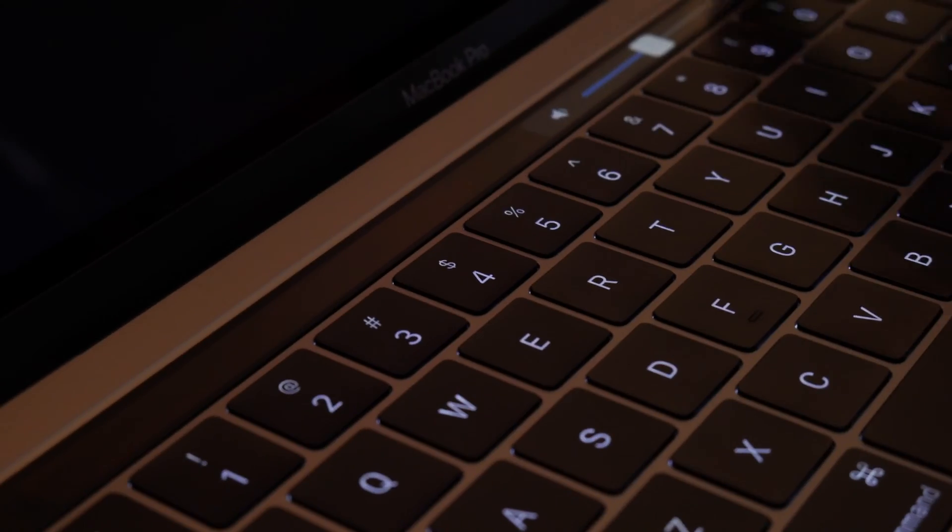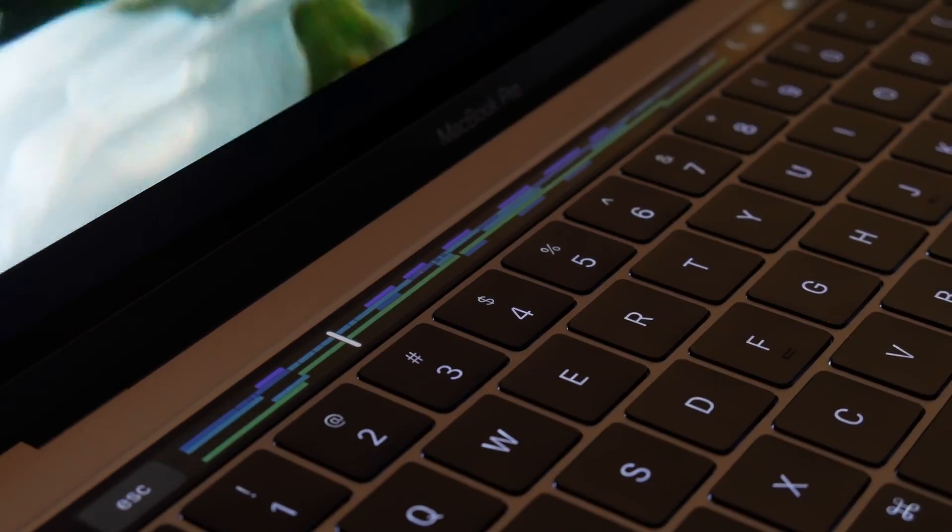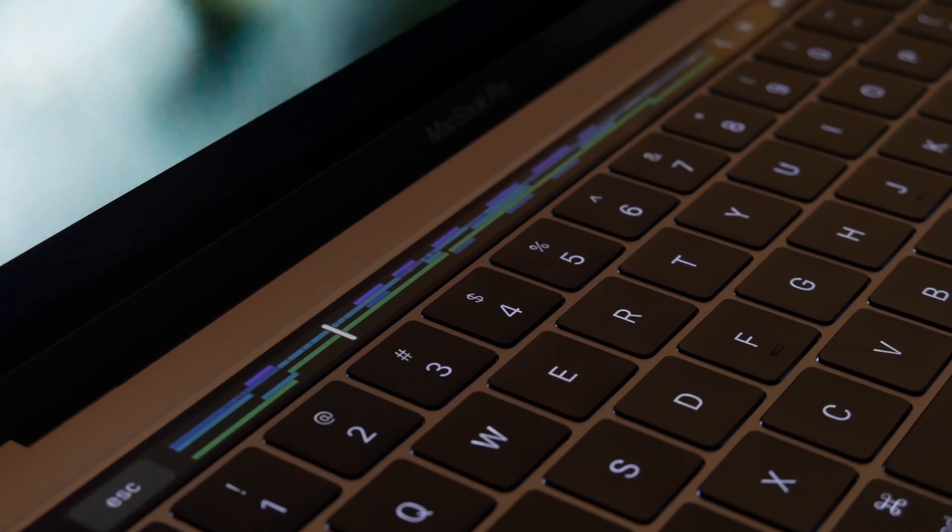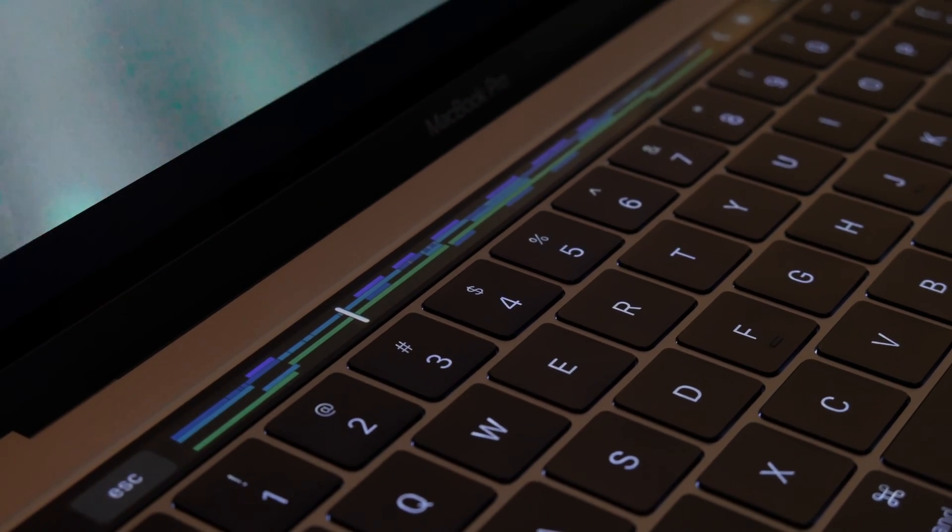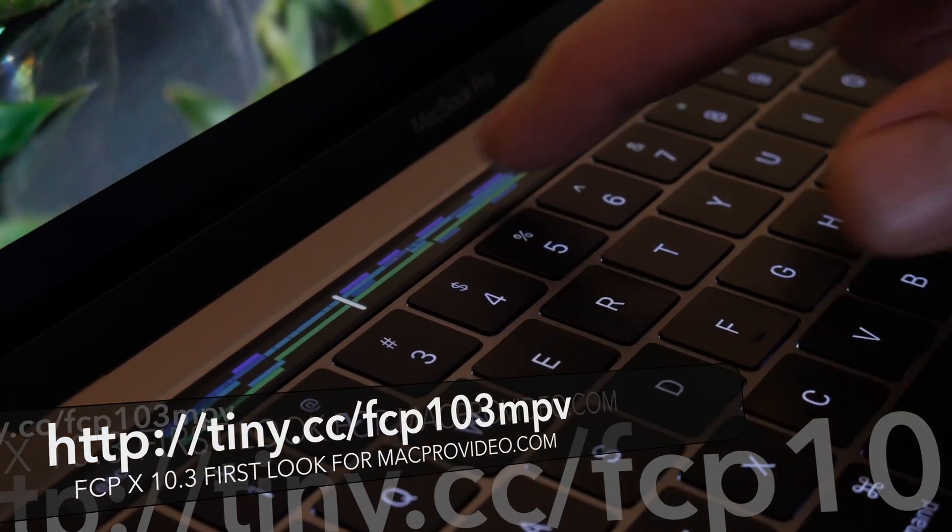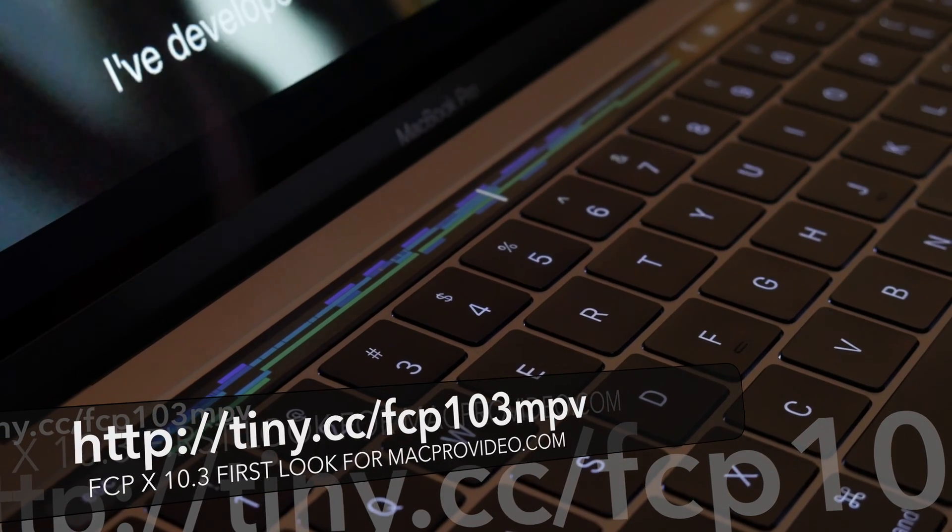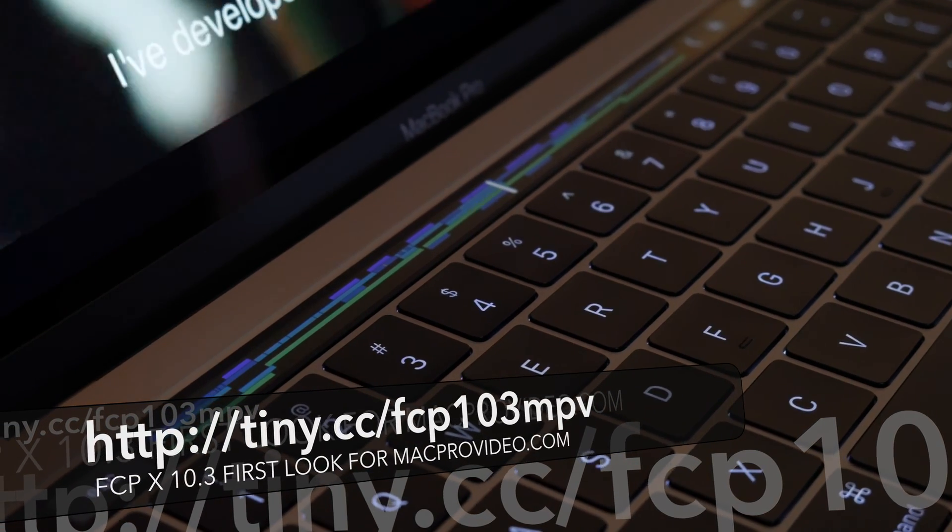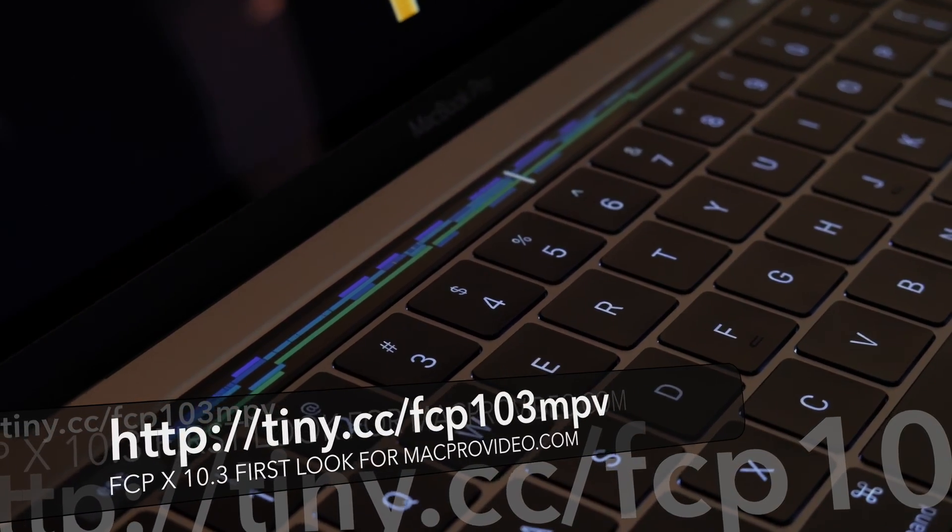and we got special access as part of the Summit to a session at Apple where we got shown the awesome new Final Cut 10.3. I've got a review live from MacPro Video. You can check that out if you like. But we got to see the new MacBook Pro as well.